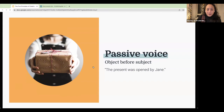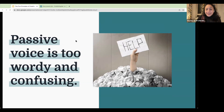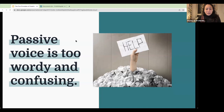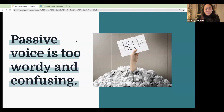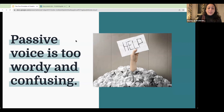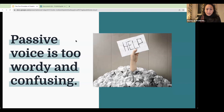Passive voice is often too wordy and confusing, particularly for complex ideas. It can negatively affect readers, particularly if it matters who the subject is. That being said, passive voice is not grammatically incorrect — it's okay to use. But it's important to make sure you're choosing it deliberately. For many writers, passive voice is a bad habit that just falls into their writing. The goal is not to completely eliminate all passive voice, but to make sure you are choosing to use it when it's effective.